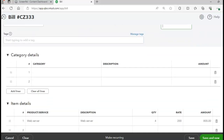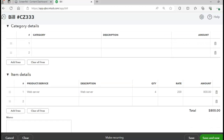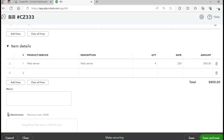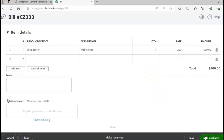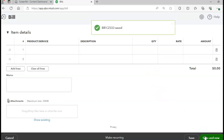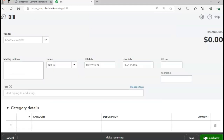The item is going to be four of the web server for a total cost of $800. That's already there from our previous transaction. Click Save and New. I'm going to skip page 414 for a second because that's the sales invoice.